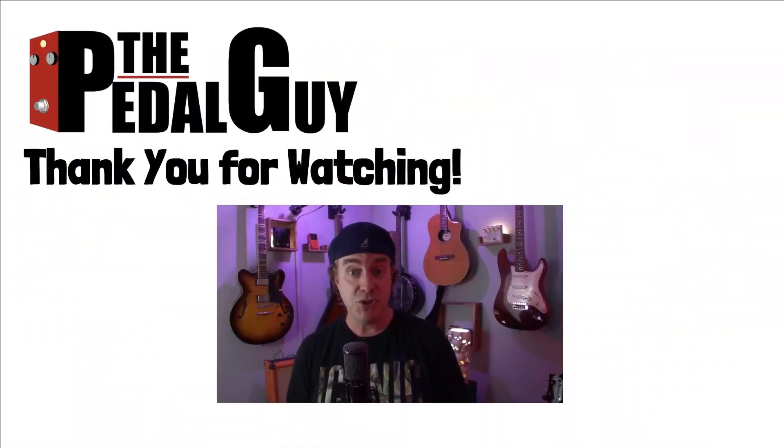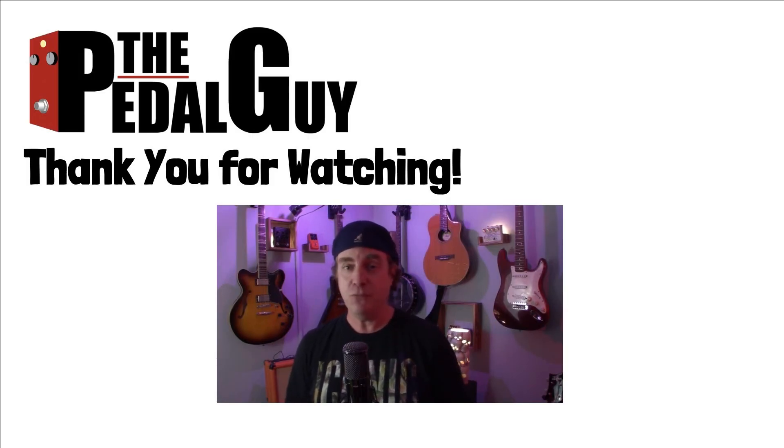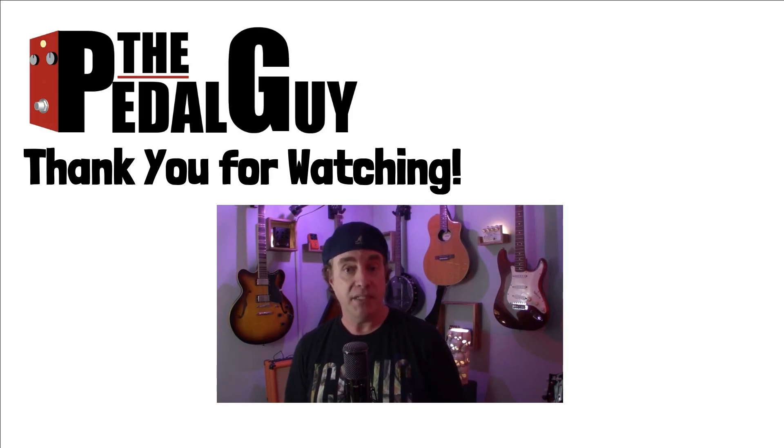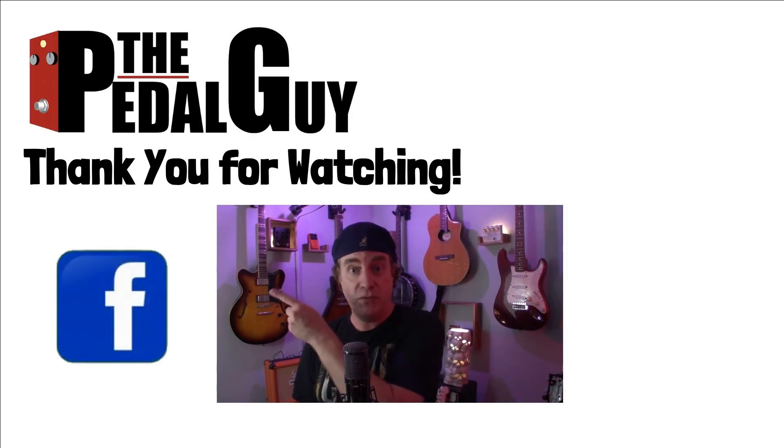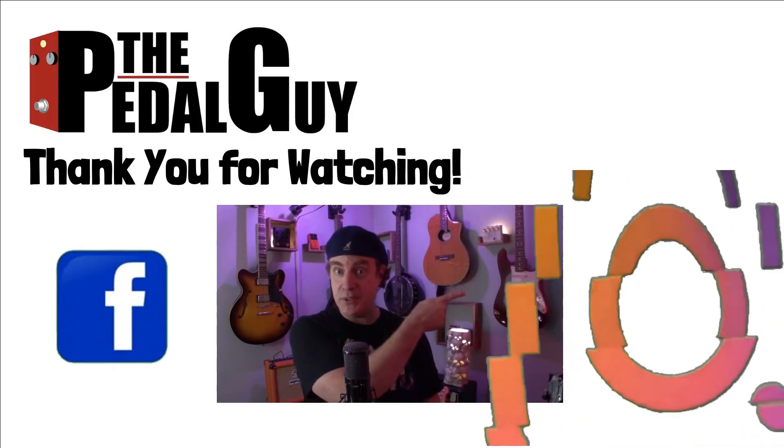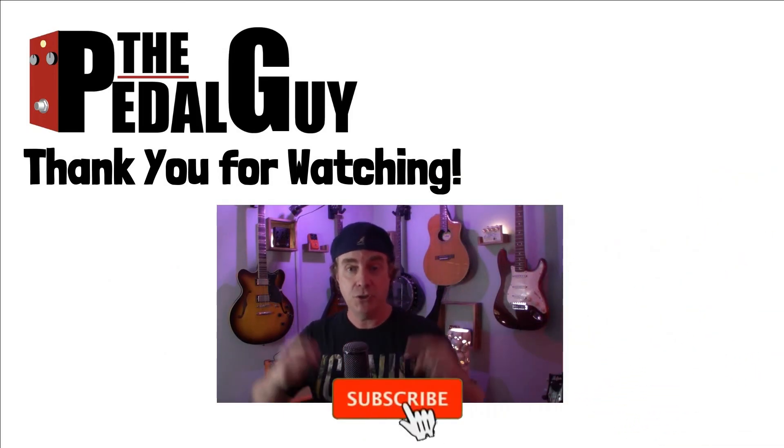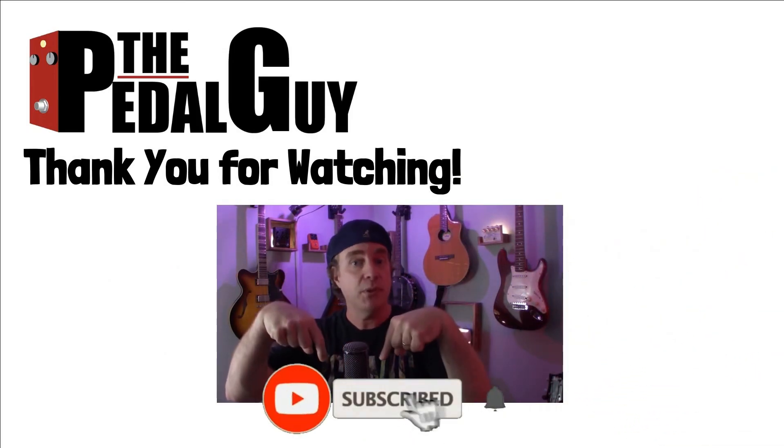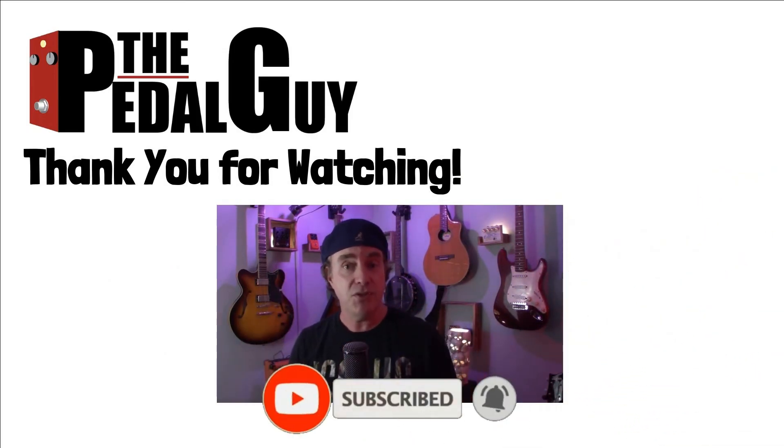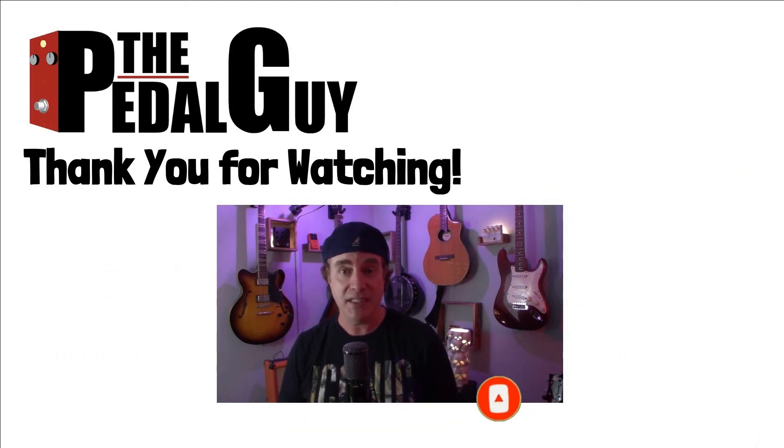Well, thanks for stopping by. I hope you enjoyed this video. If you have any further questions, be sure to visit us at thepedalguide.com. But in the meantime, follow us on Facebook, follow us on Instagram, and also be sure to subscribe to our YouTube channel for weekly videos and tutorials. Thanks for stopping by here at thepedalguide.com, where I love pedals and so do you.